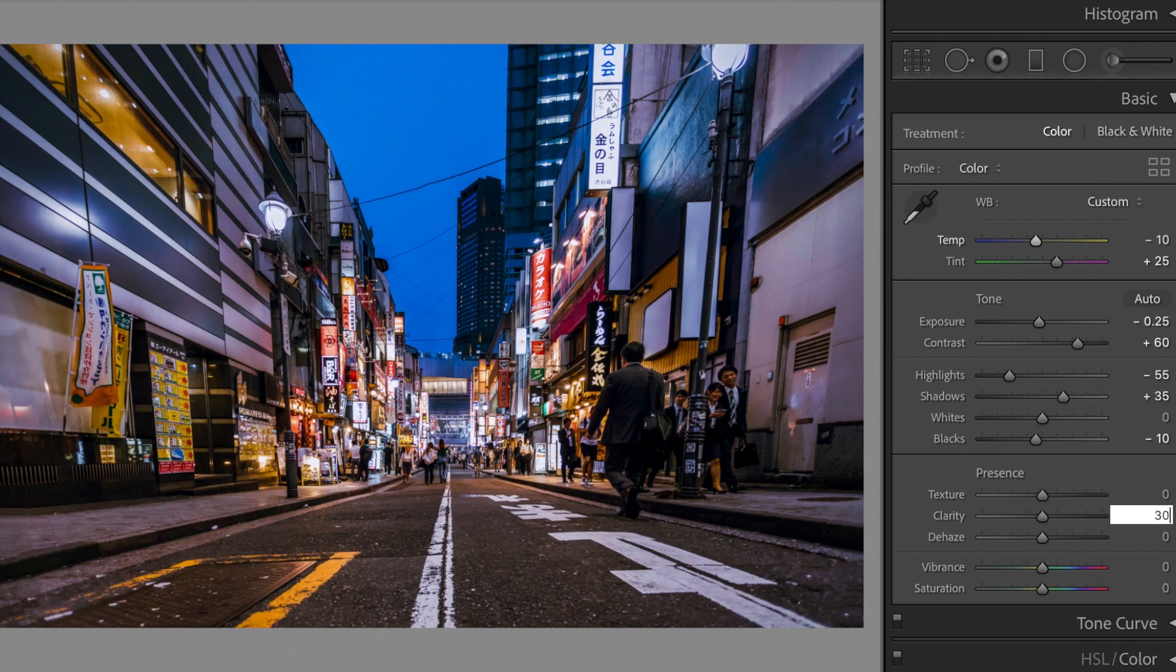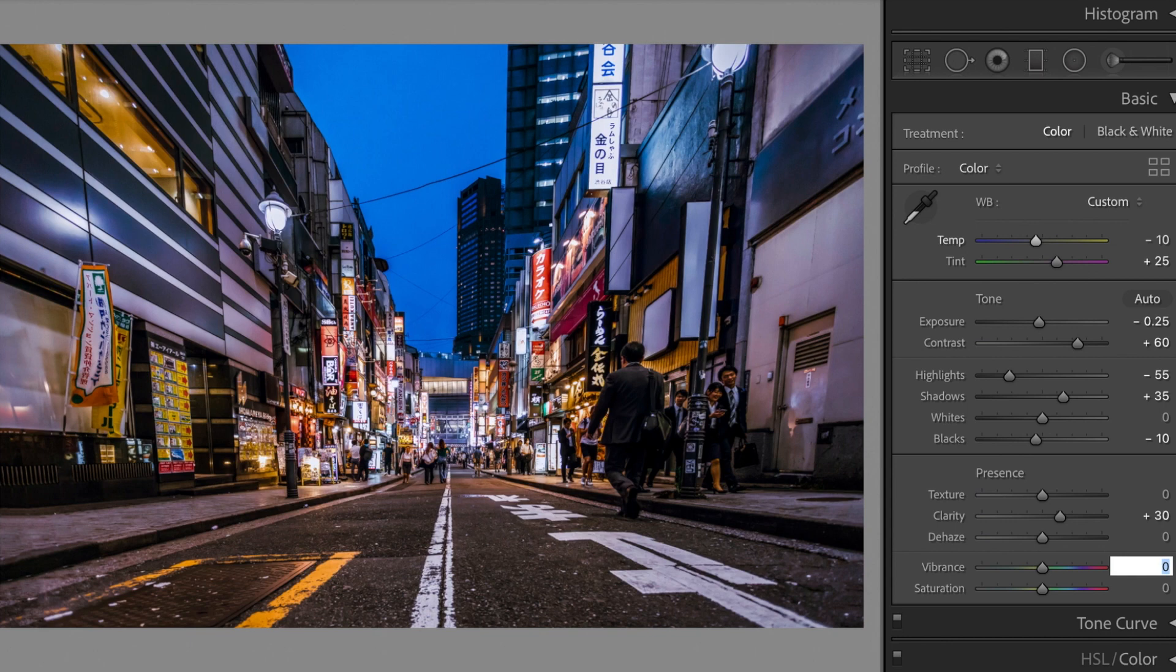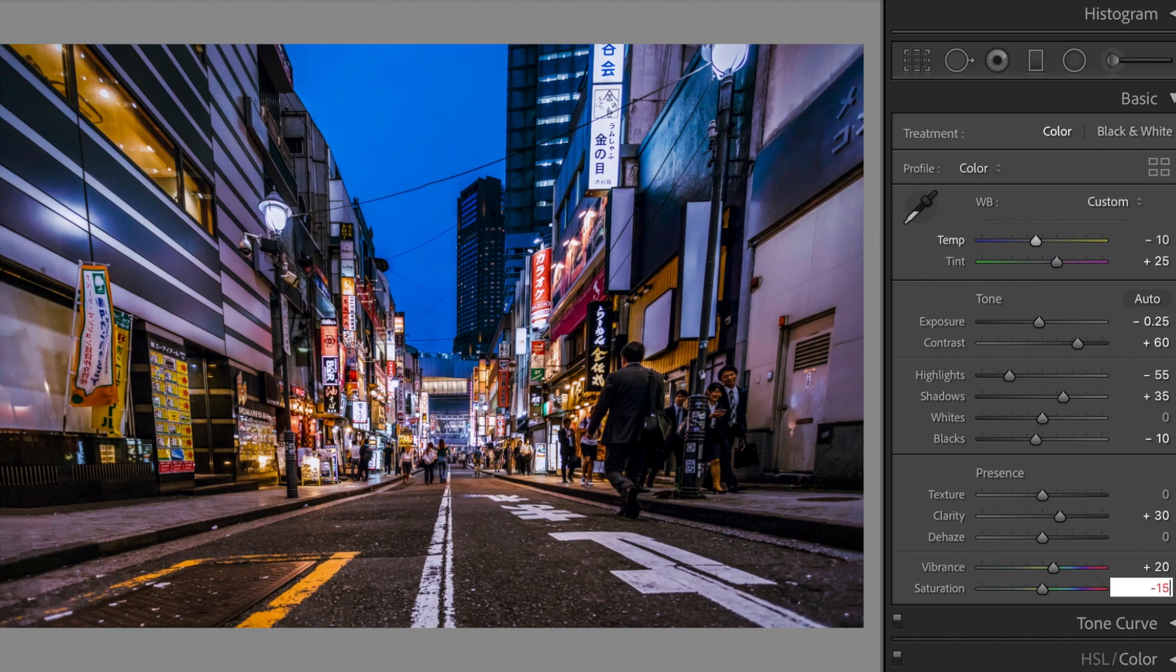Clarity, plus 30. Vibrance, plus 20. Saturation, minus 15.